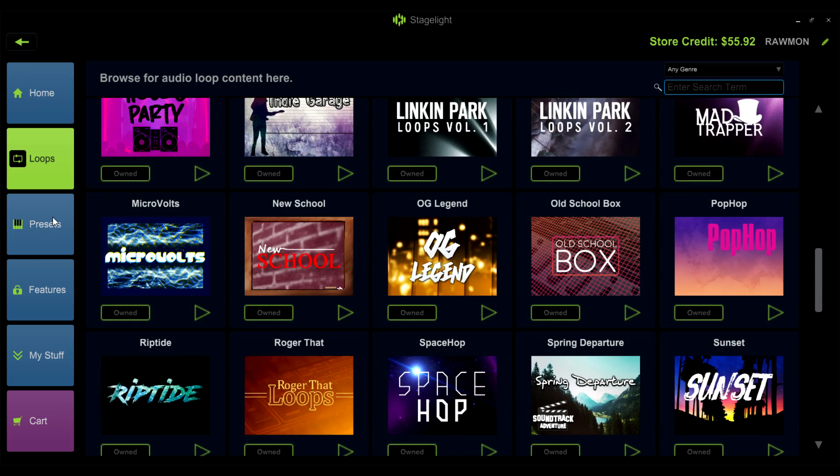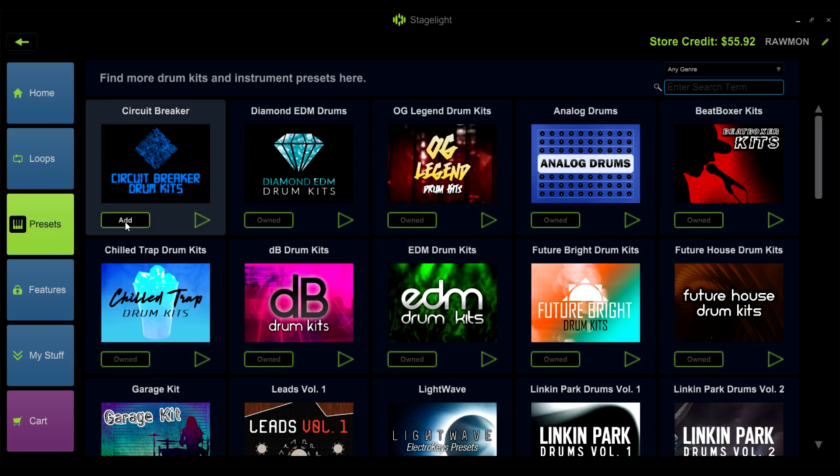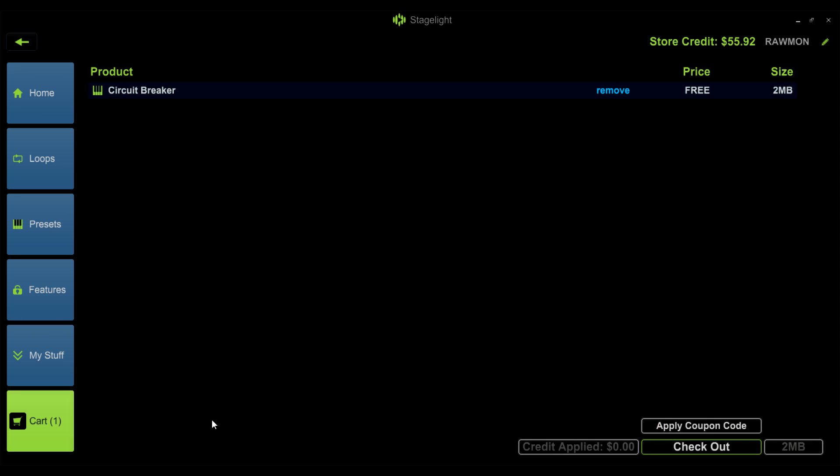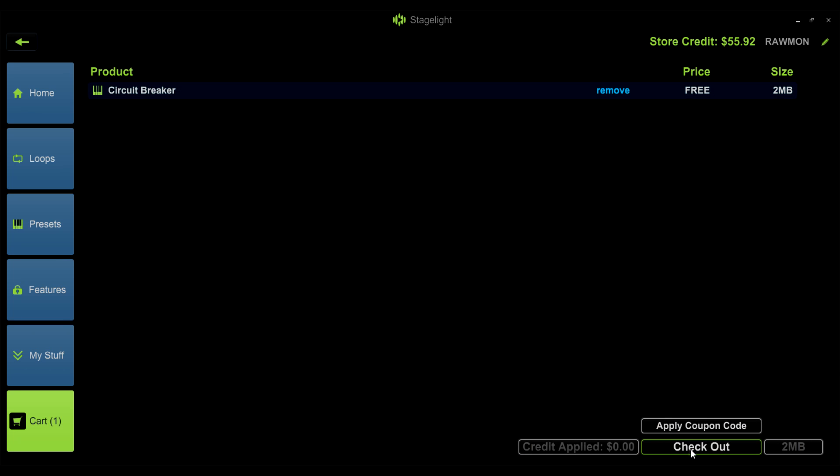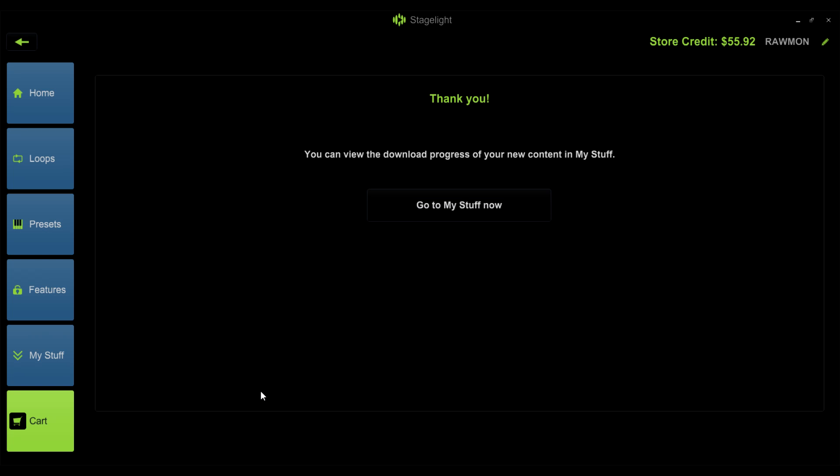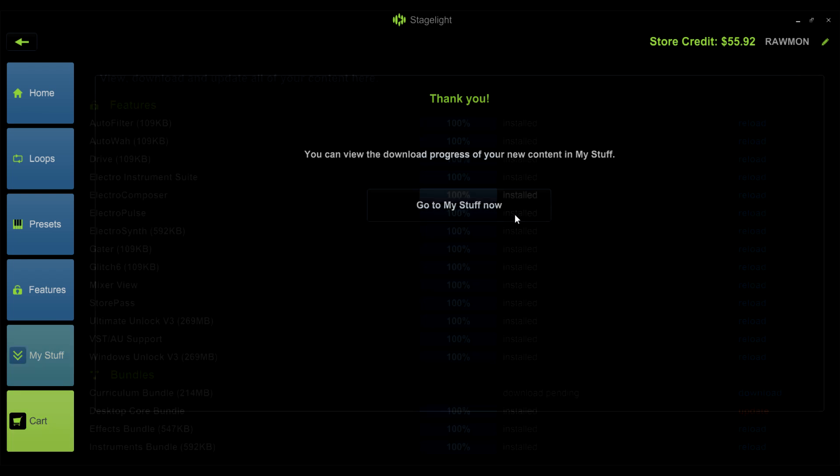Just pick the pack you want and check out and they'll be automatically added to your library. Once the packs have been added to your library, you'll be able to download them on any of your devices from the My Stuff section.